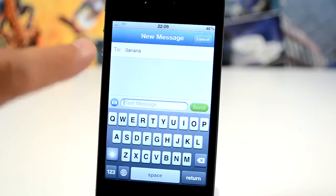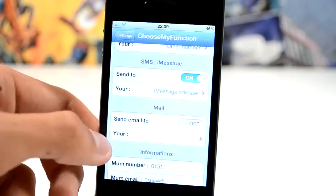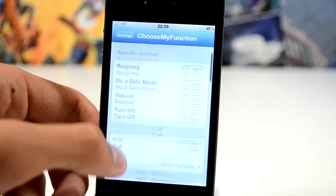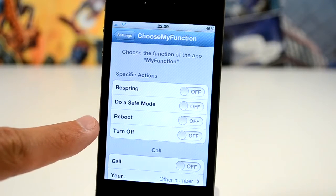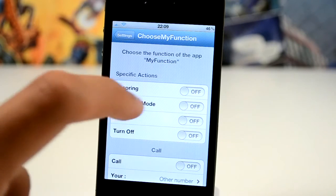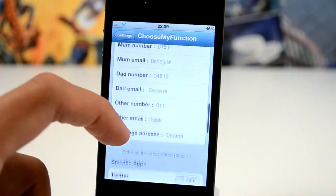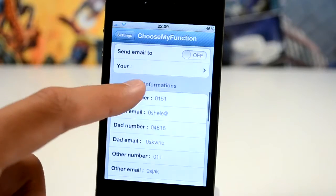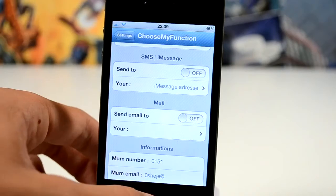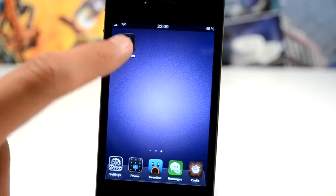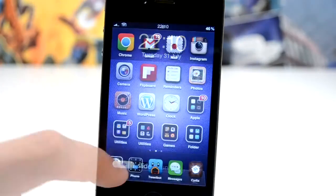So as you can see here I just pressed it and it goes into an iMessage. If we head into the settings of Choose My Function you can see that you get four specific actions: a respring, go into safe mode, reboot, and turn off. So if we just go ahead and put on the respring here and turn off the send SMS, we're then going to press the My Function and it will respring.